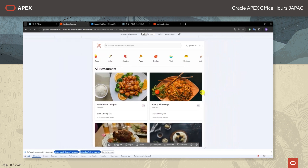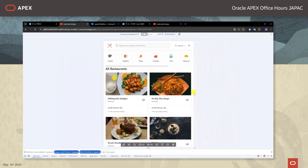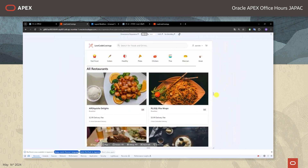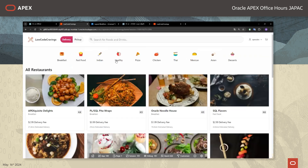画面のサイズを小さくするとデリバリーとピックアップのボタンが非表示になります。もう少し小さくするとLow Code Cravingsというロゴが非表示になりました。このように画面の幅が狭いデバイスでも綺麗に表示することができるようになりました。ということでこれでレストラン一覧のページは完成とします。次にレストランごとのメニューの一覧ページを編集したいと思います。